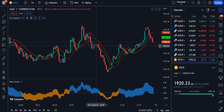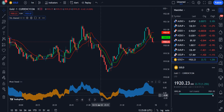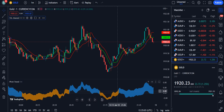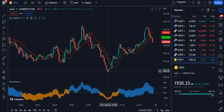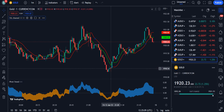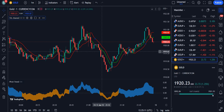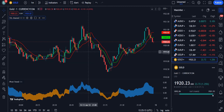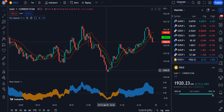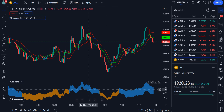For confirmation of the sell signal, you have to see the yellow color pivot table. It is continuously showing that we are in a sell market or in a bearish trend, so this is the confirmation combining the SSL Channel with the pivot table.